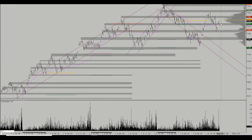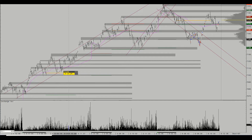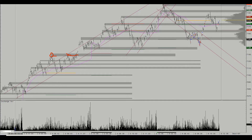They're gray because they can be either resistances or supports depending on where the price is at right now. As you can see, it is above this little gray box right here, so this box will act as support, and it's underneath this little gray box right here which will act as resistance. To draw these levels, you can look at past sessions. We have yesterday and the day before sessions, so coming back from Monday this should be enough to draw your levels.